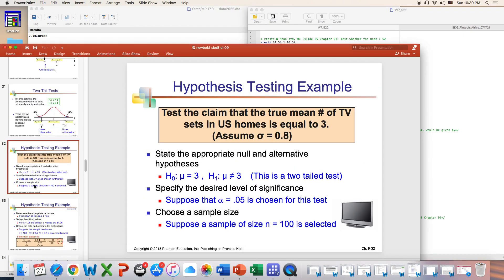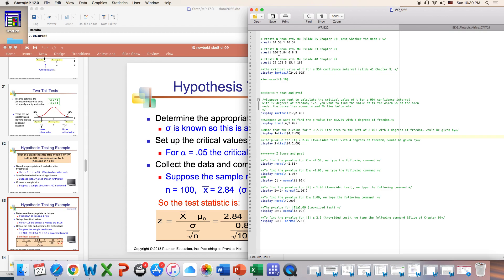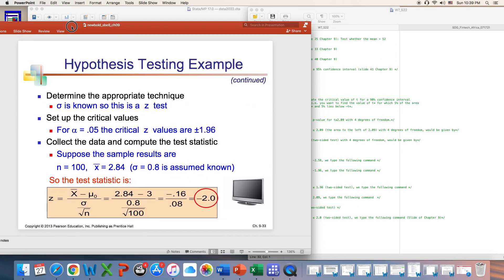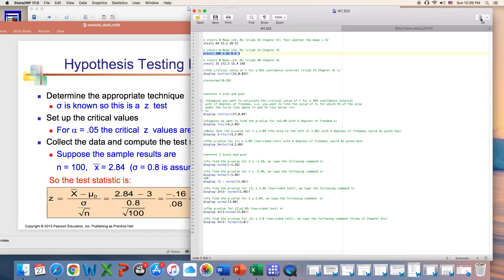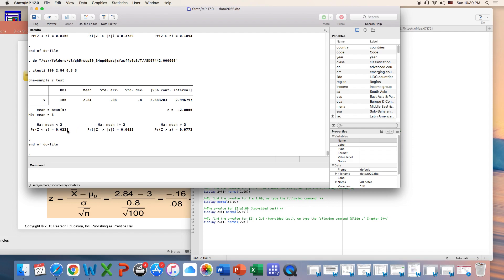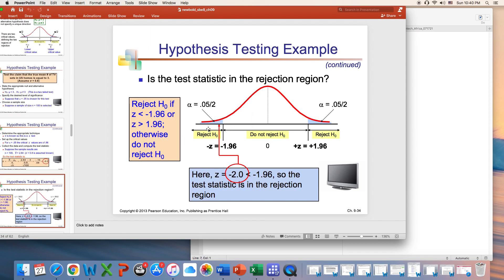We can also check slide 33 — it's the same idea. We're performing a test where you're given all the information: the sample size is 100, the sample mean is 2.84, the standard deviation is 0.8. You set it up the same way — you enter the sample size, the mean, the standard deviation of 0.8, and the mu which is given as 3 in the question. Then you perform the z-test and you get the results: z is equal to 2.